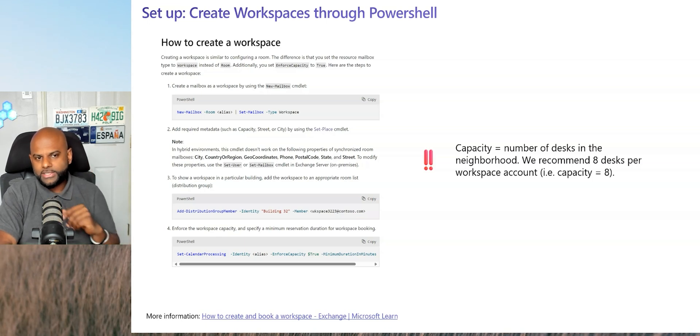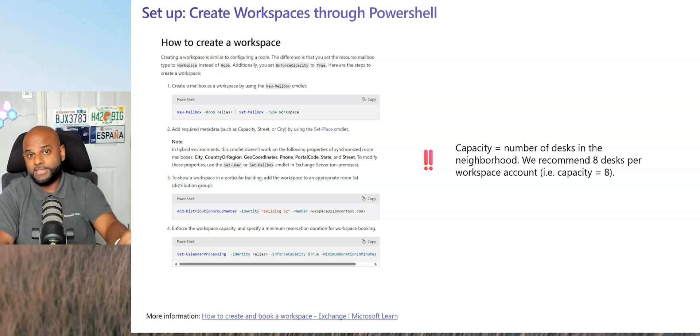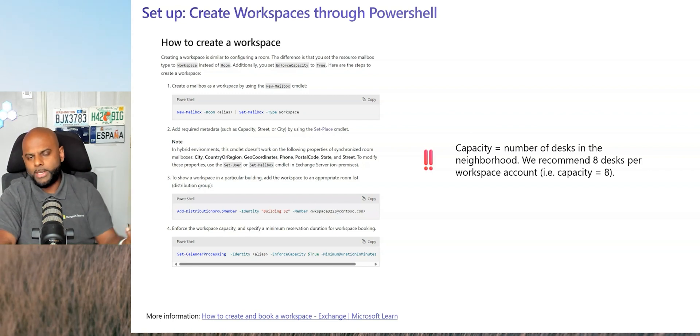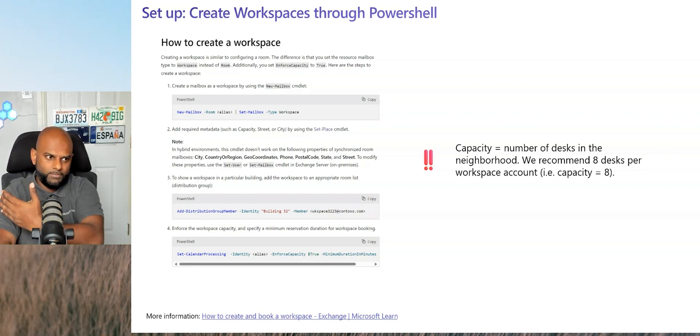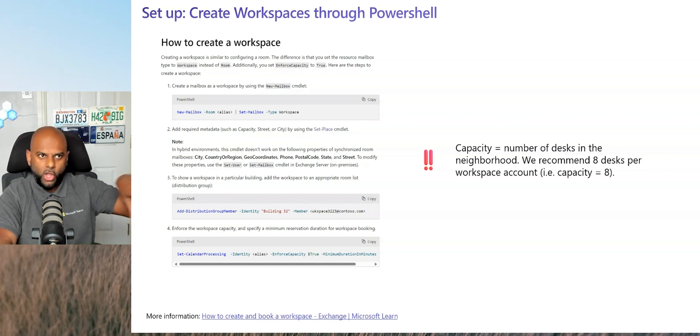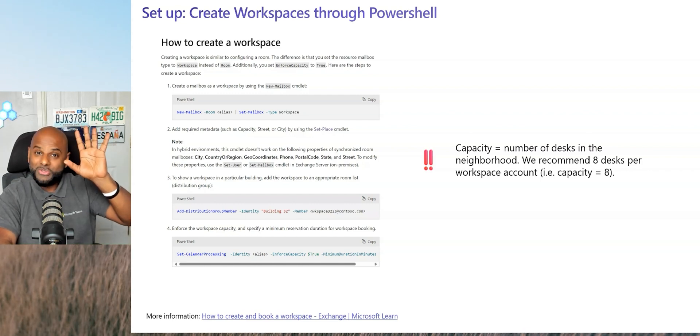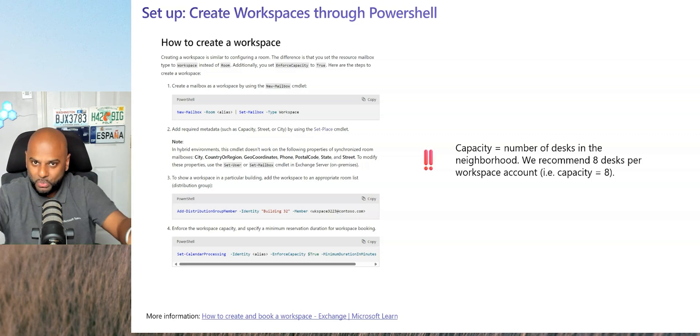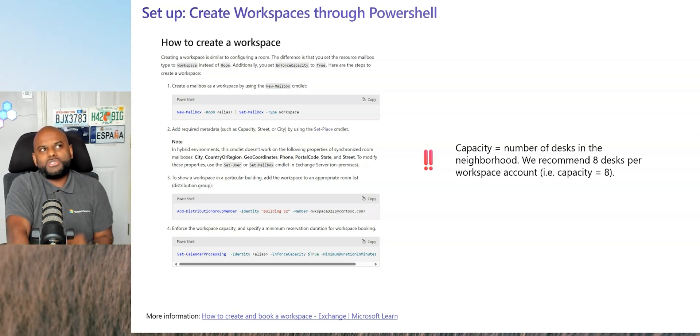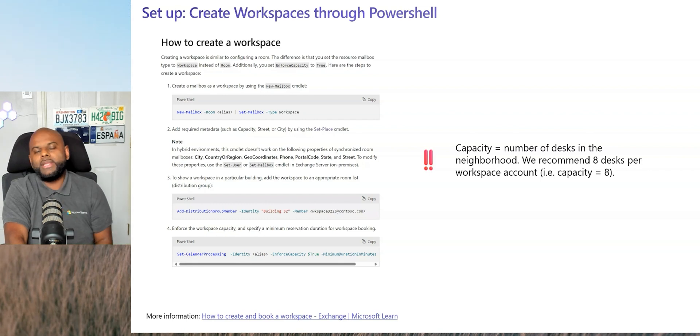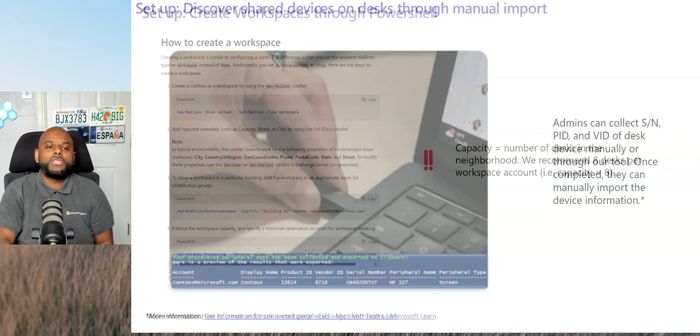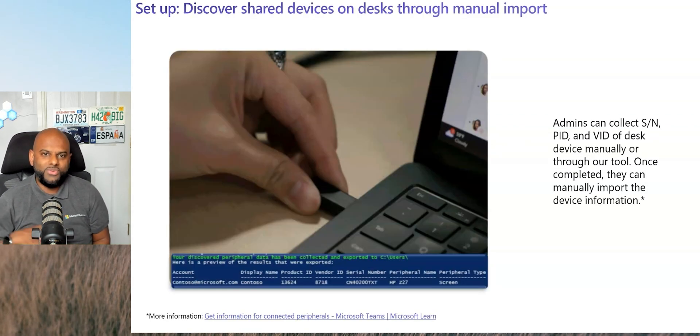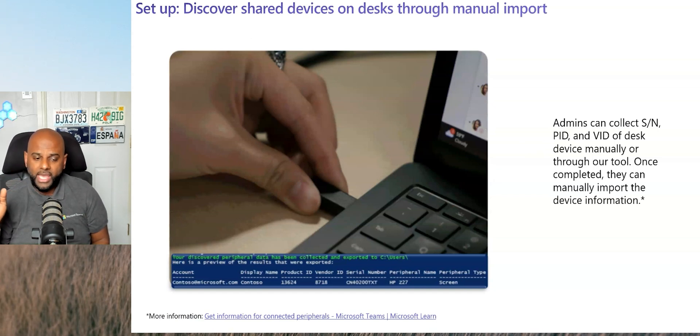Once you've created that workspace account, the next challenge is how do you bring the devices in? How do you tell PMP or Pro Management Portals that these hot desks are assigned to this workspace account. And again, Microsoft's done a really good job here as well. The number one way to do it is actually by using Microsoft's tool. So Microsoft has created this great little PowerShell script tool, which is available today. It's live. Again, I'll drop the link down below.